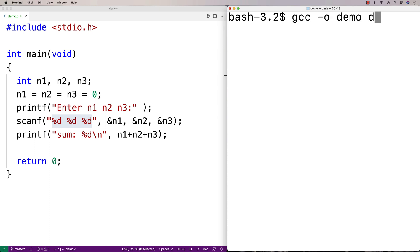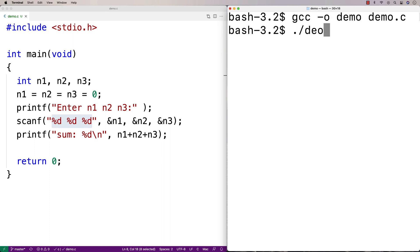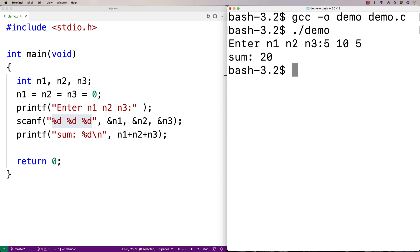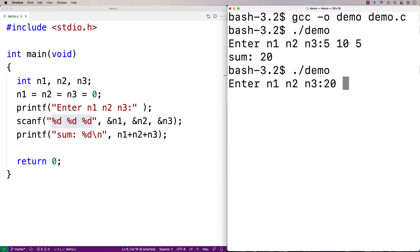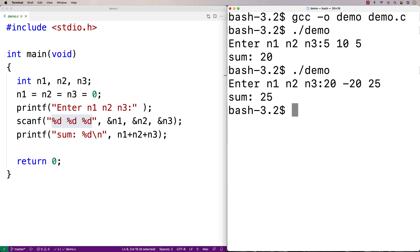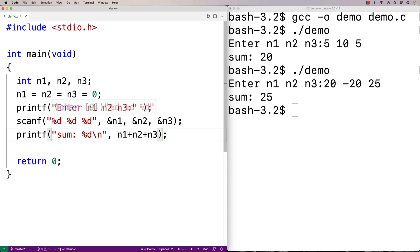Let's give this a shot. I run it and put in 5, 10, 5 — we get a sum of 20. I run again with 20, negative 20, and 25 — we get a sum of 25. So we can use scanf like this to read in multiple numbers or multiple things.